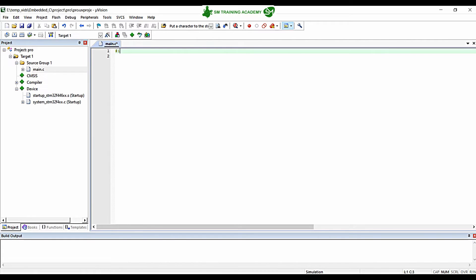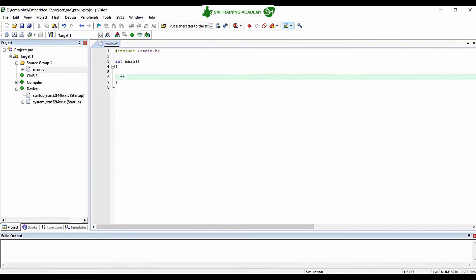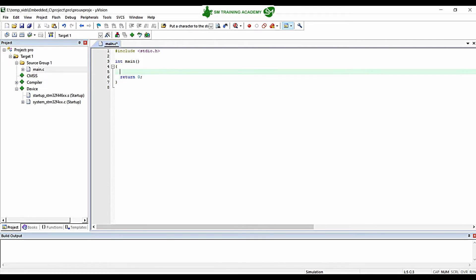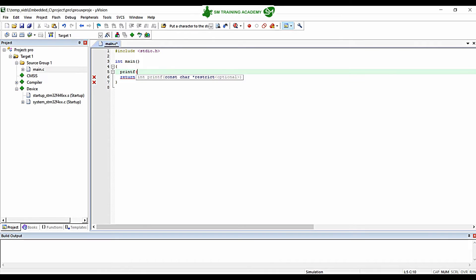Now let us start writing our program in main.c. Starting with the header file inclusion, as we did in Dev C++, we are going to add the header file stdio.h, then we need the main function. Since I have written int as the return type of the main function, I just want to return 0 at the end. Since we included stdio.h, we have access to the printf function, which is helpful for printing data on the debug window of Keil Microvision IDE. I'm going to write printf("Hello World").